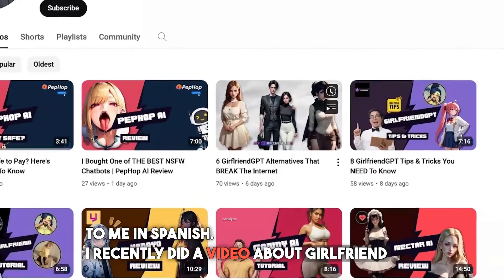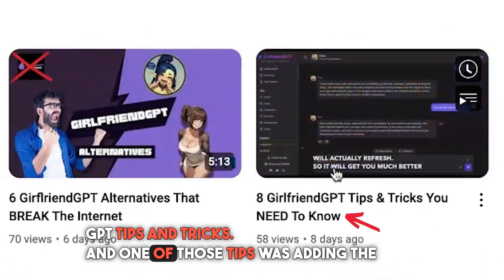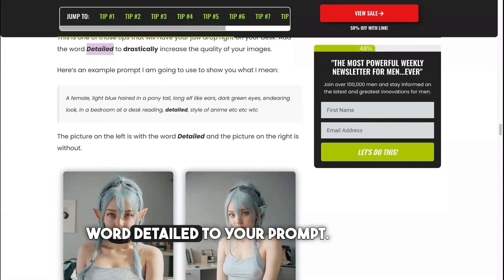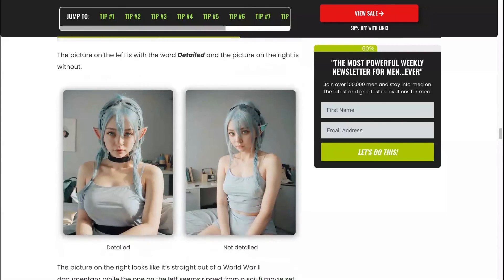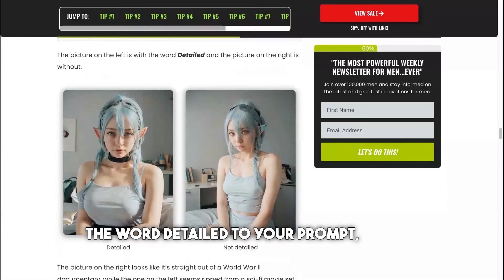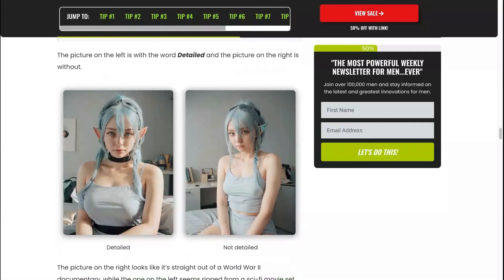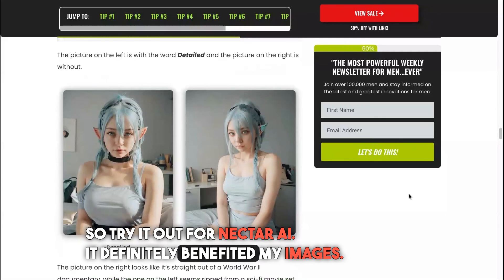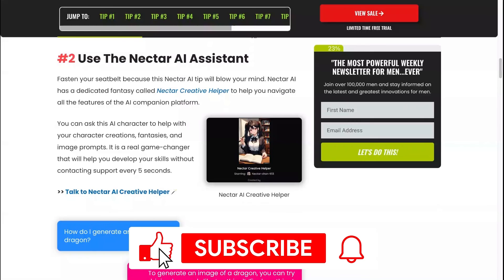I recently did a video about Girlfriend GPT tips and tricks, and one tip was adding the word 'detailed' to your prompt. I have to include this tip again — adding 'detailed' to your prompt can really enhance your image. Try it out for Nectar AI; it definitely benefited my images.